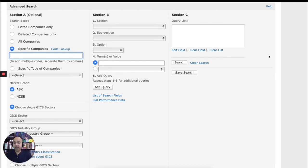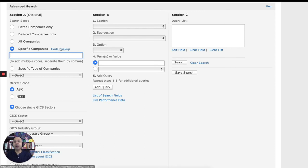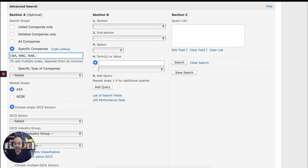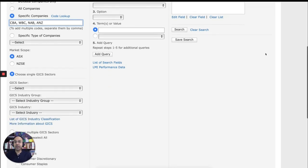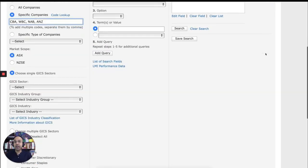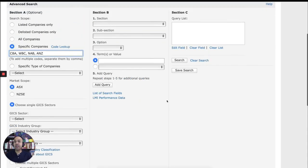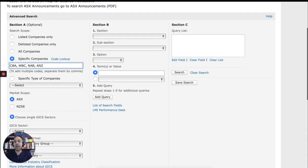I can type the codes of these banks. But if you don't know the code, the ASX code, you can look up the code as well. So what are the top four banks in Australia? We have CBA, Commonwealth Bank of Australia. Then we have WBC, West Banking Corporation. Then we have NAB, National Australia Bank. And we have ANZ Bank as well. So those four. And I don't need to choose the GICS sector now because I'm really looking for specific companies.